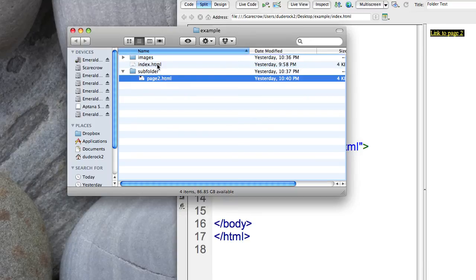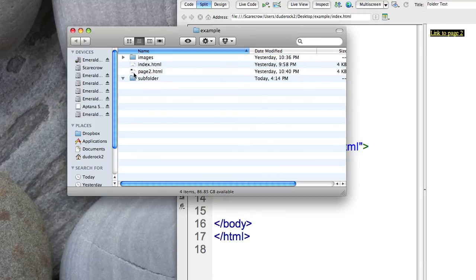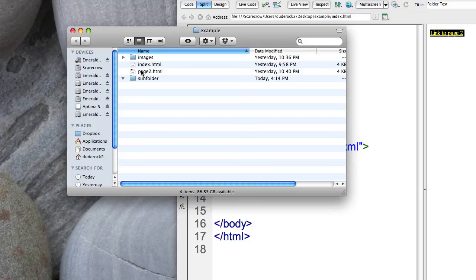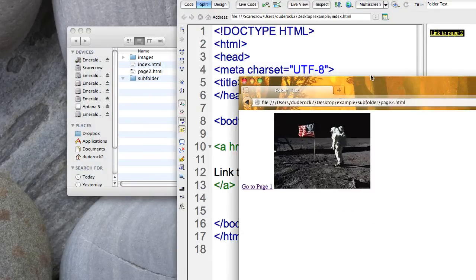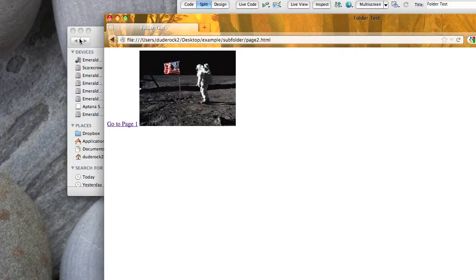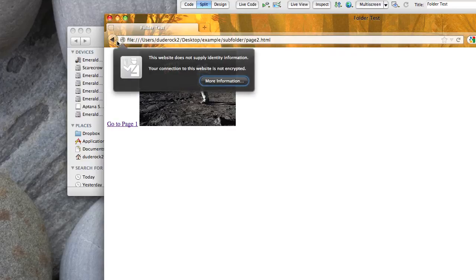If you have something that's on the same level, then that's just a straight link. So now I've placed index and page two on the same page. So now if I come back here and I check this out, let's actually go back to the next page.